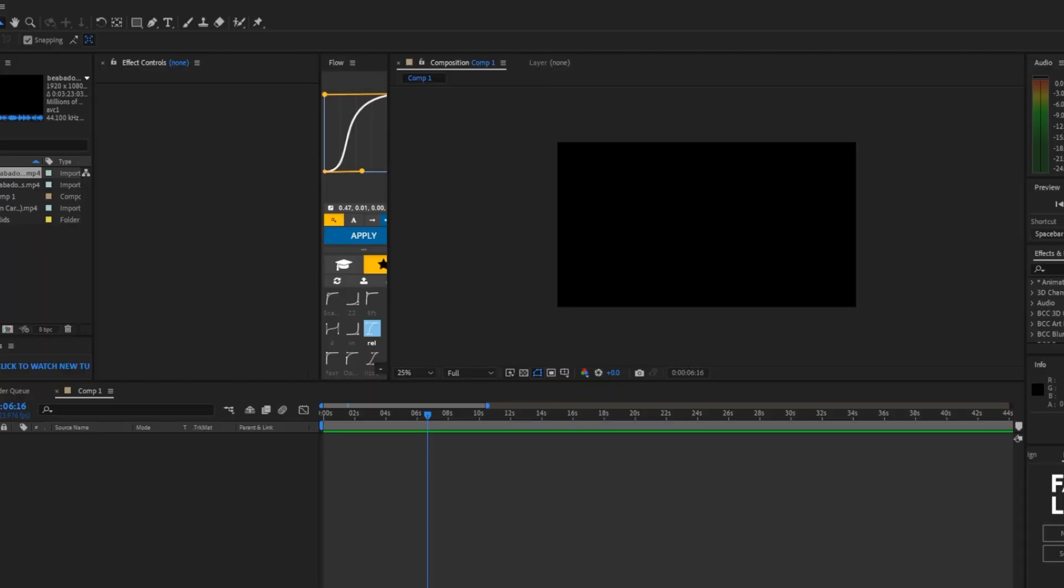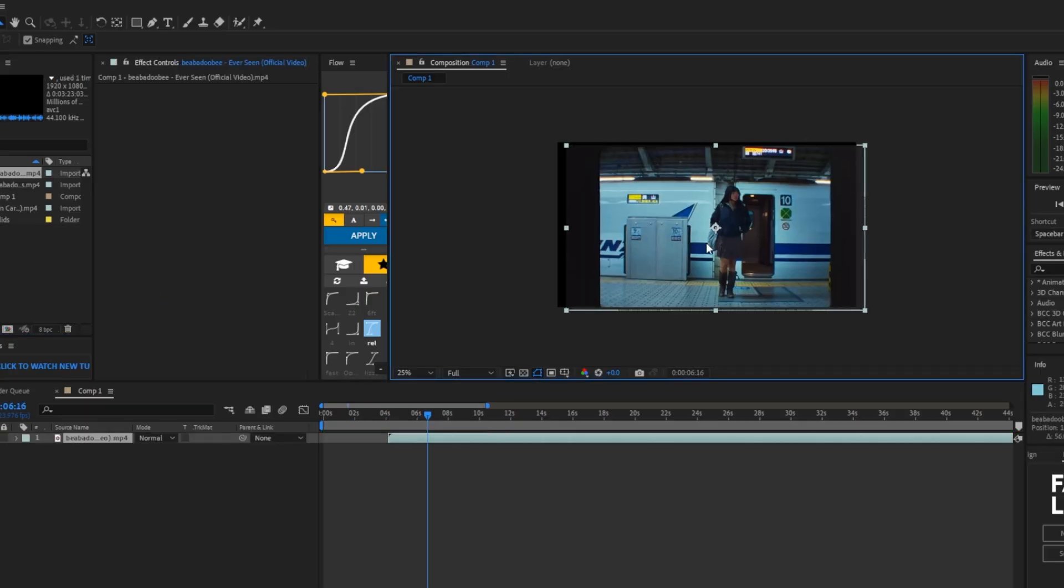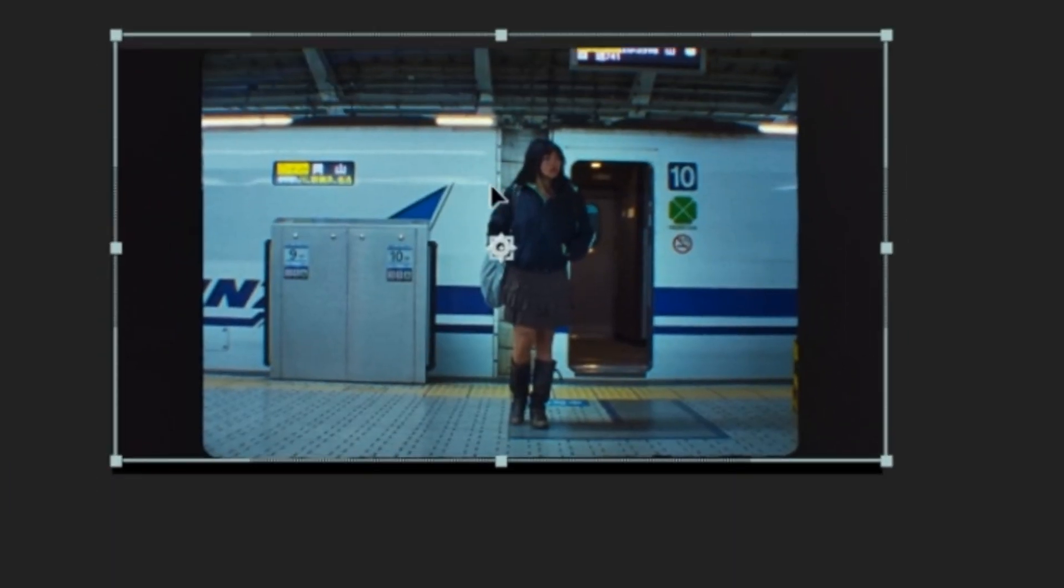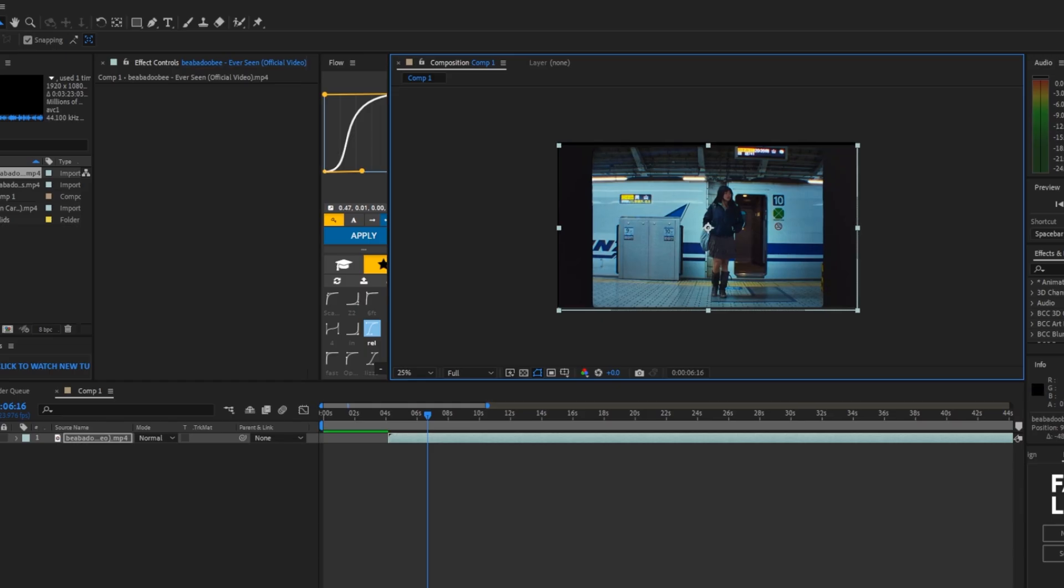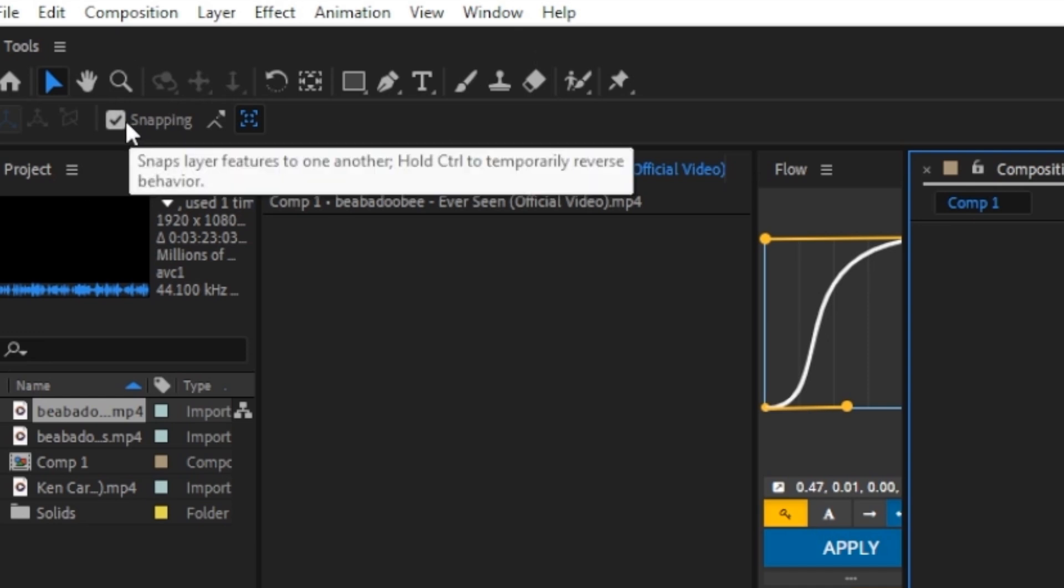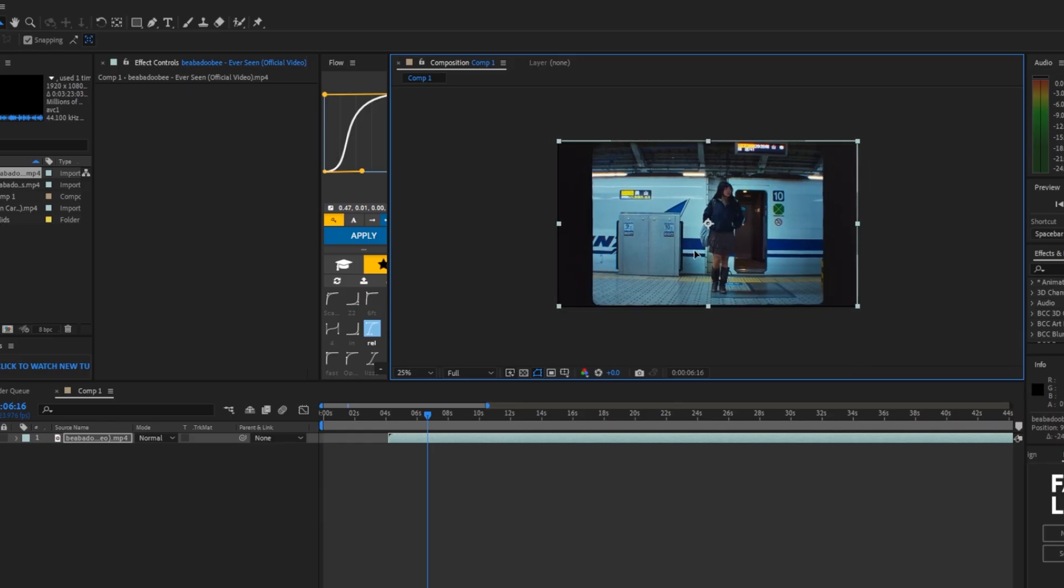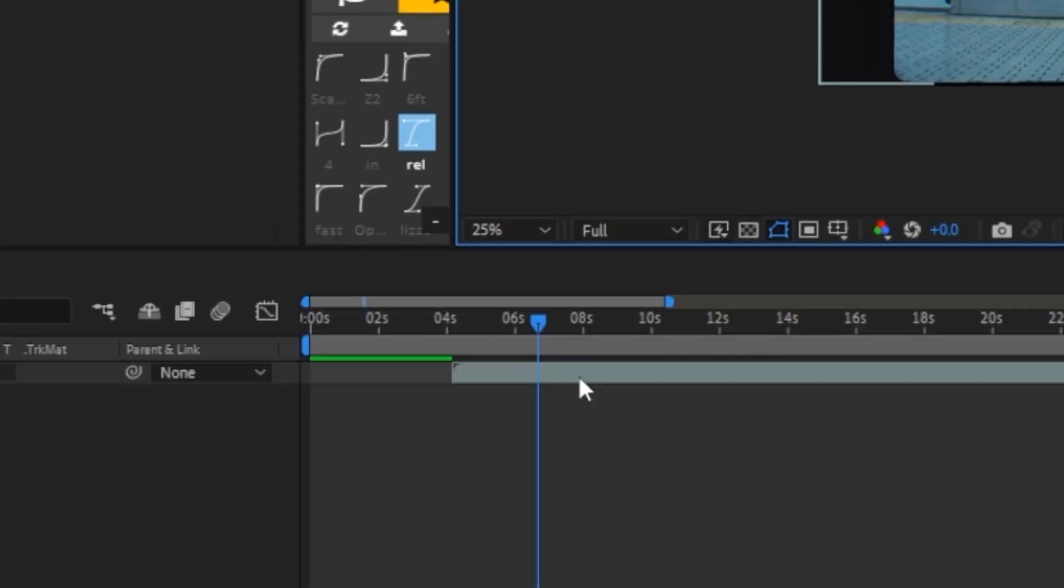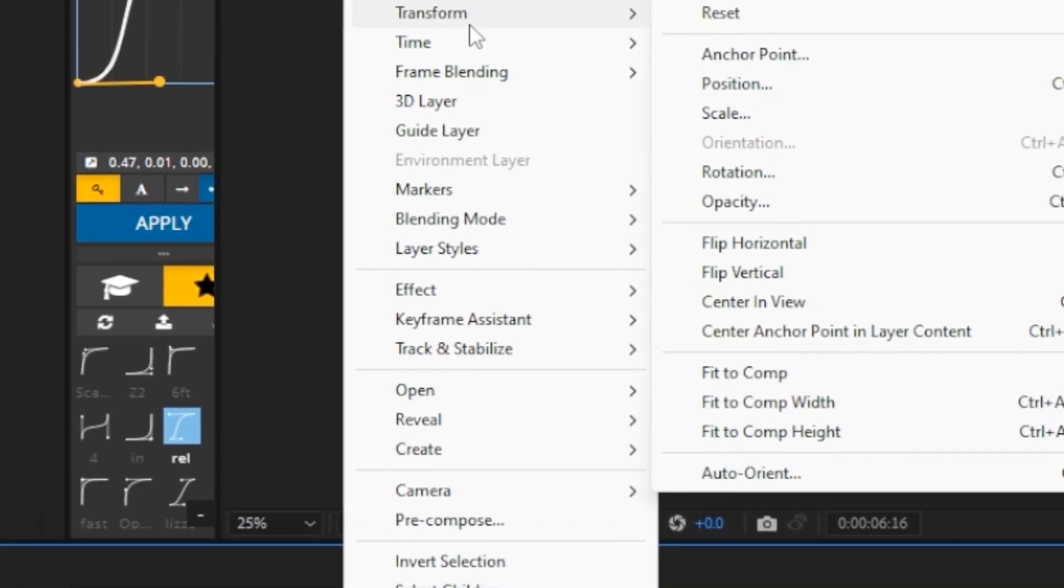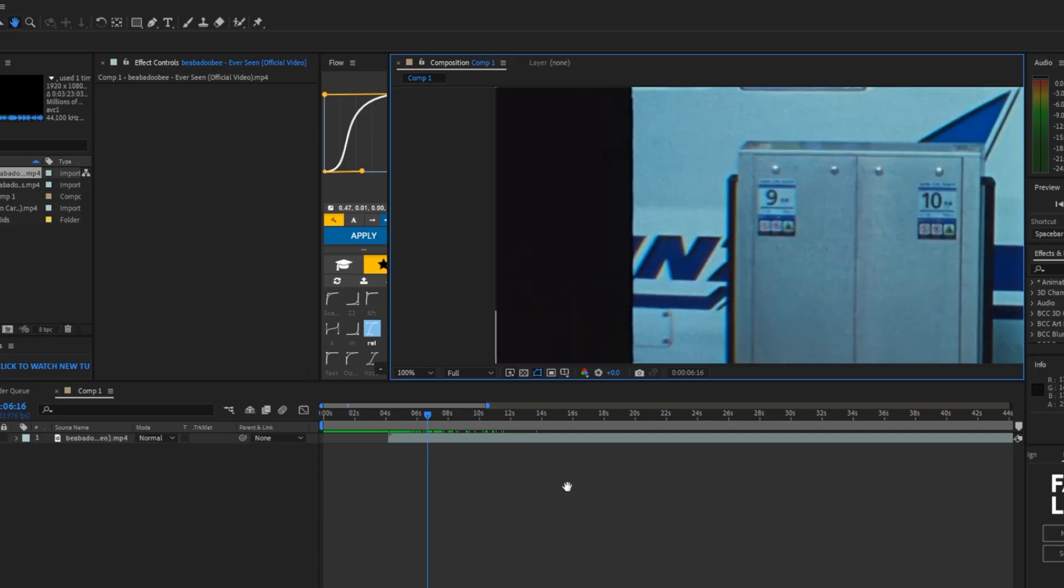This next one is kind of similar to the last one. It has to deal with our viewport. So if we drag in our clip and let's say we mess up and it looks like this, you're like what the heck, how do I get it back? Simply go to your tools bar, click on snapping, hold shift, and it should snap into place. Or if you don't want to do that, we could click on the footage and go to transform, fit to comp height. Now it should be perfect.